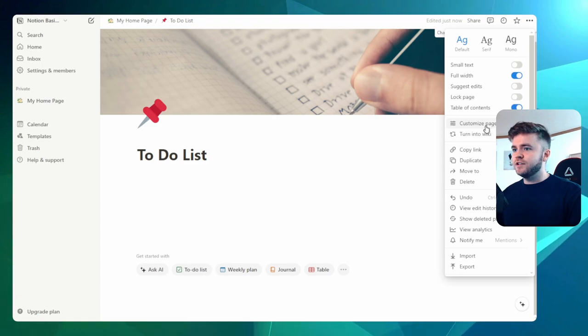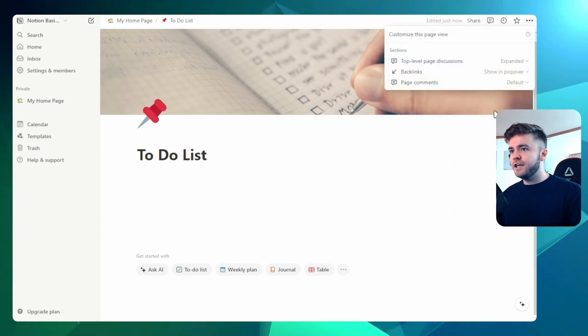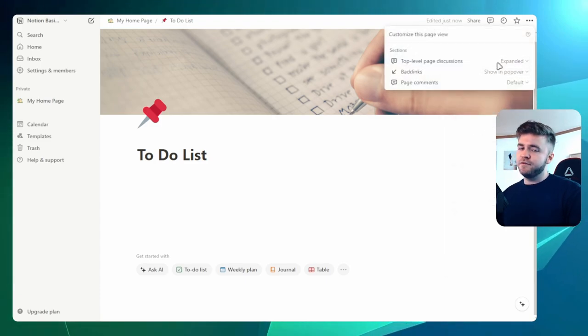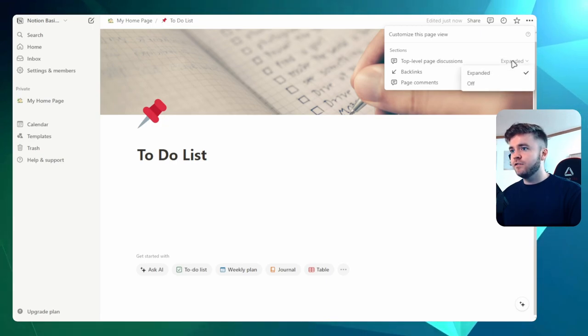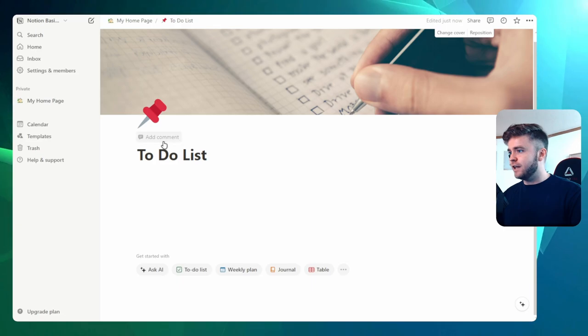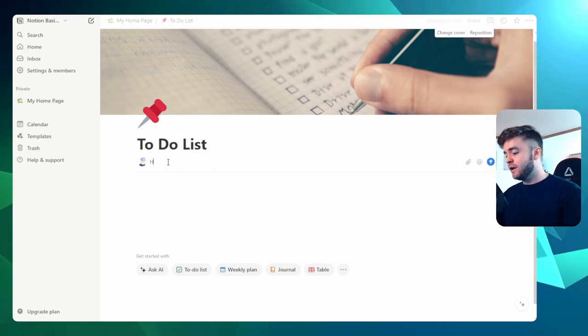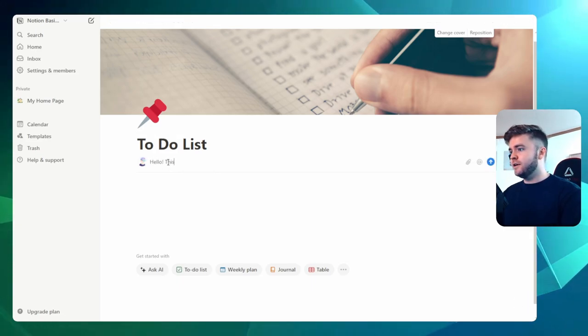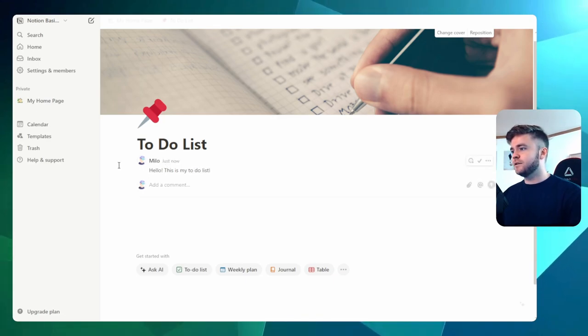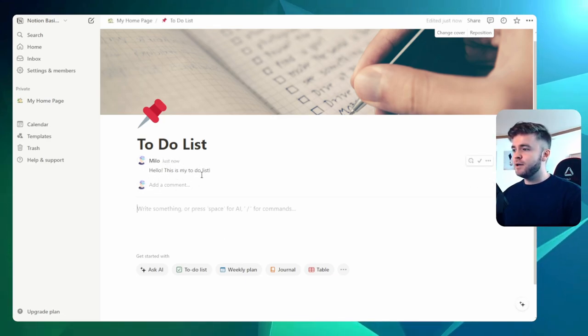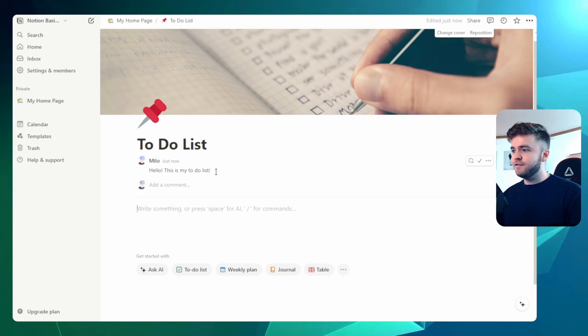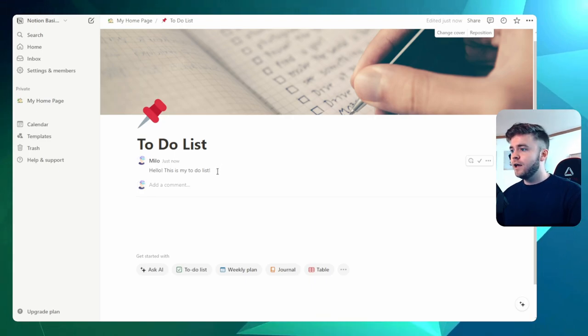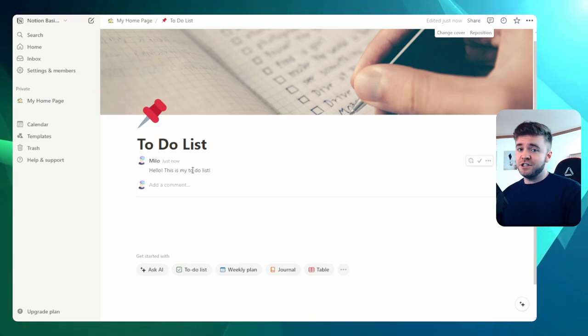We can also go a step further by clicking on Customize Page and then change some of the more detailed sections here. So we could click on Top Level Page Discussion. This allows for the ability to make comments. Hello, this is my to-do list. There we go. And you can see that our comment appears here. This can be really useful if you have multiple people in your workspace, and you can leave comments to each other here.